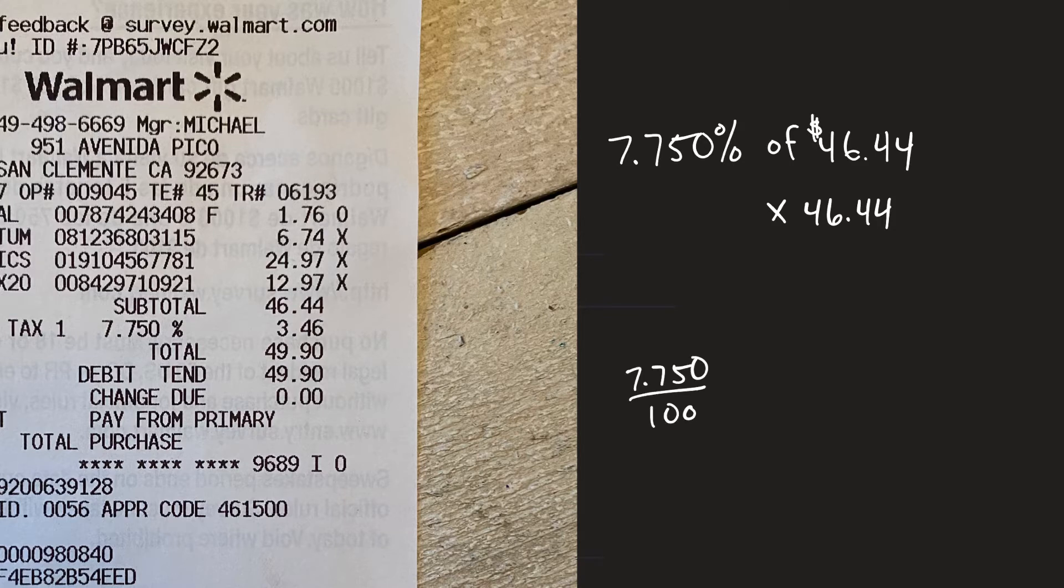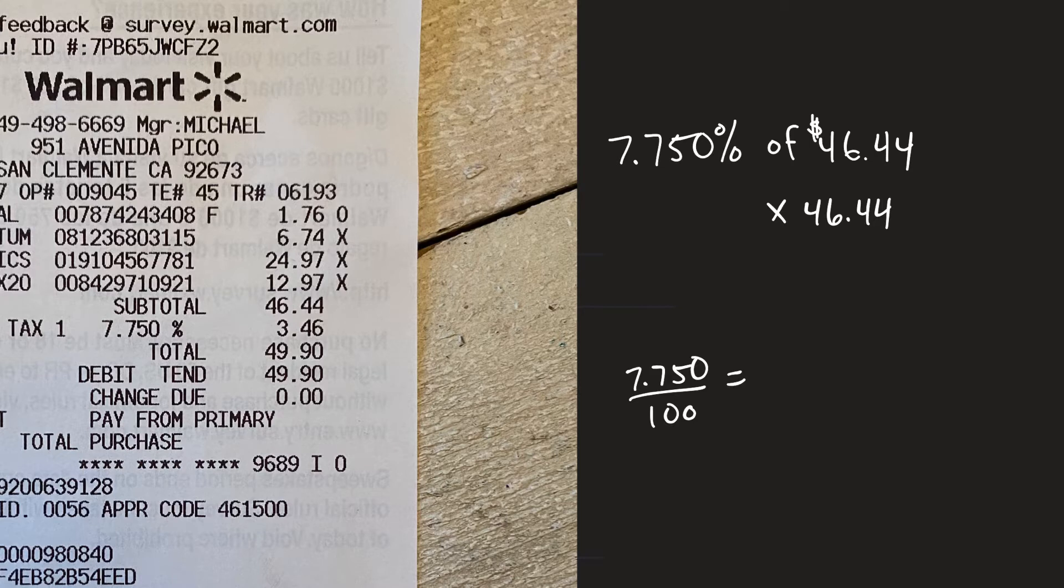So 7.750 divided by 100 and when you divide by 100 that really moves the decimal two times to the left.